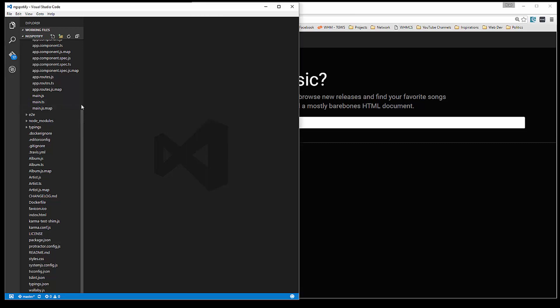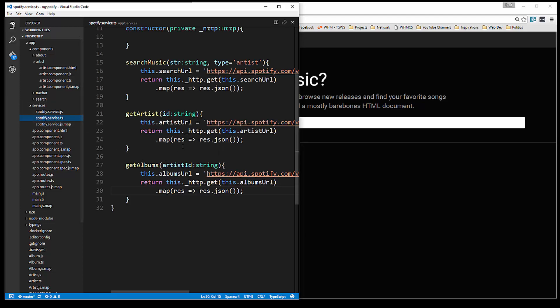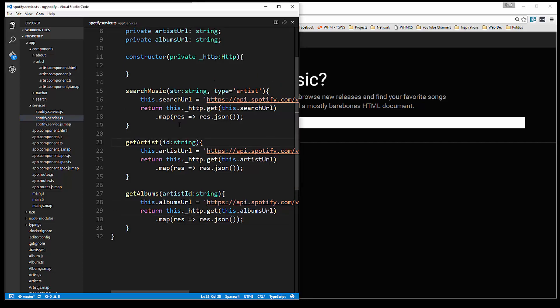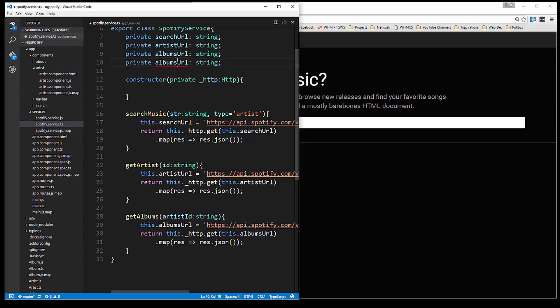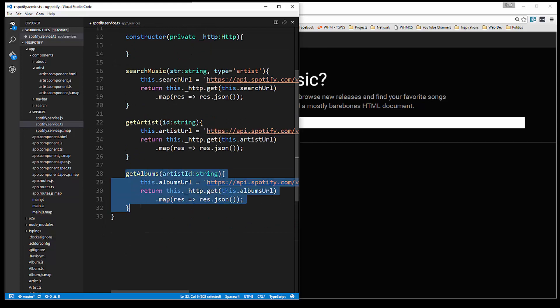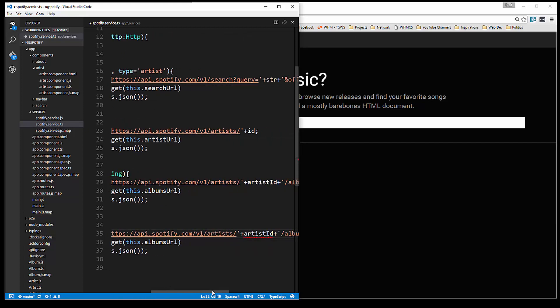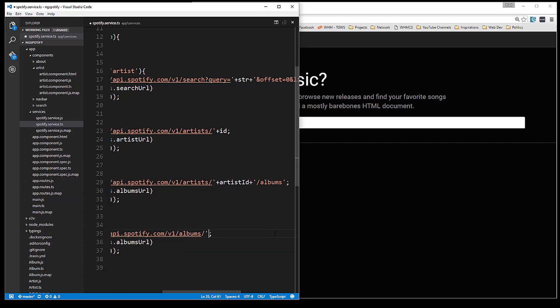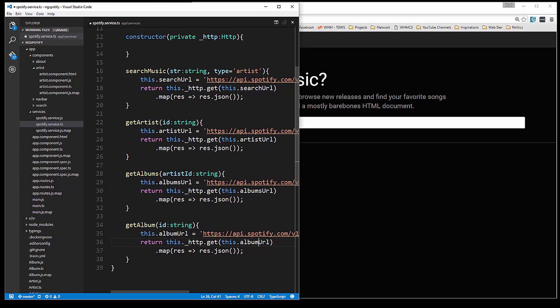So what we're going to do first is go into our service and we need one more function here to get a specific album. So we actually want to add another property up here called album URL, album being singular. And then down here let's copy this and that's going to be just get album and that's going to take in an ID, this will be the actual album ID. Let's take off the S here and then this URL we're going to change this to V1 slash albums slash and then we'll add on that ID. And then we'll just change this to album URL and that should be good.